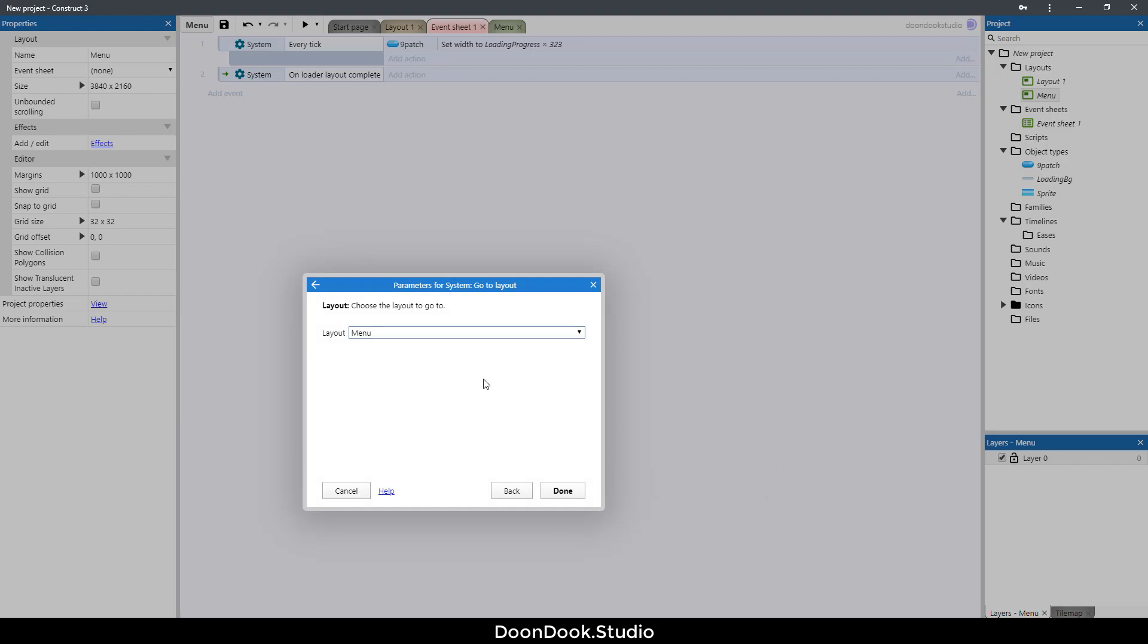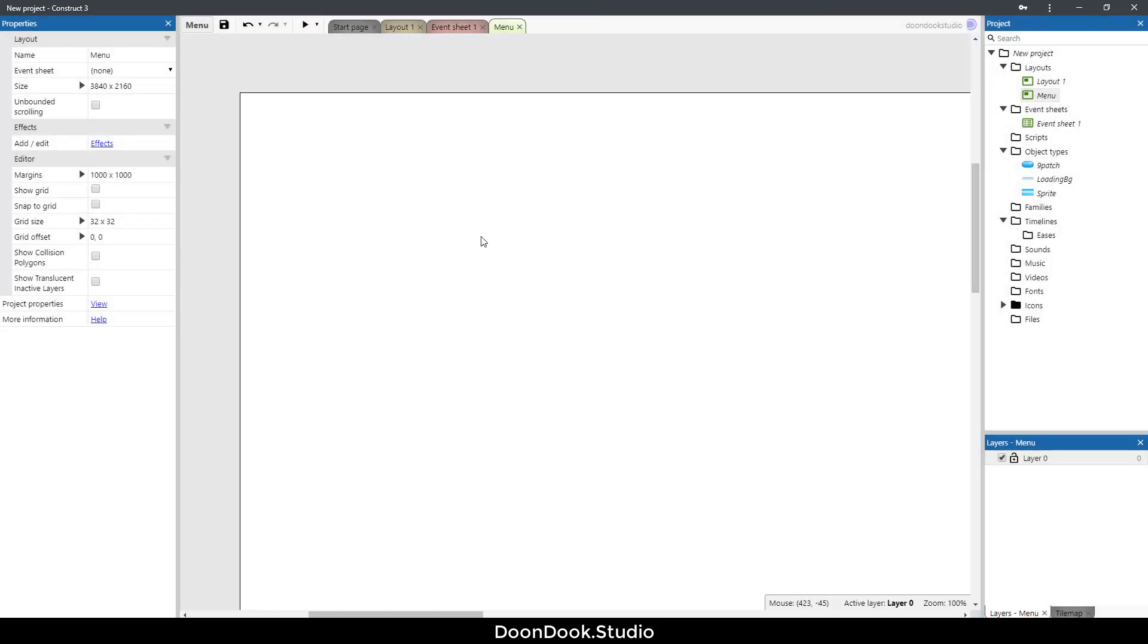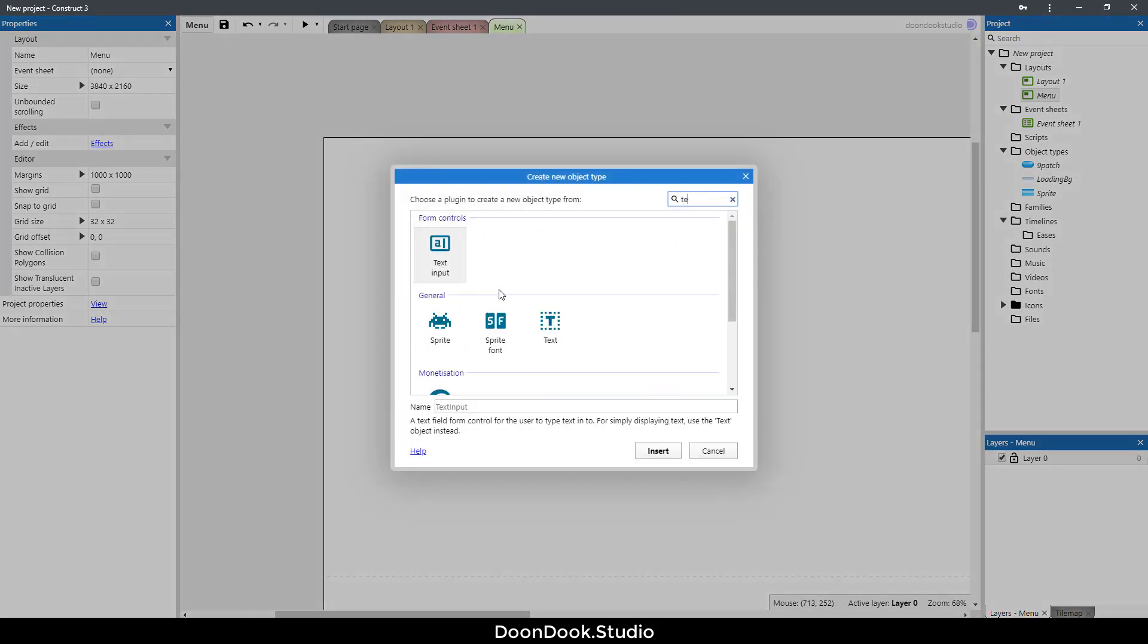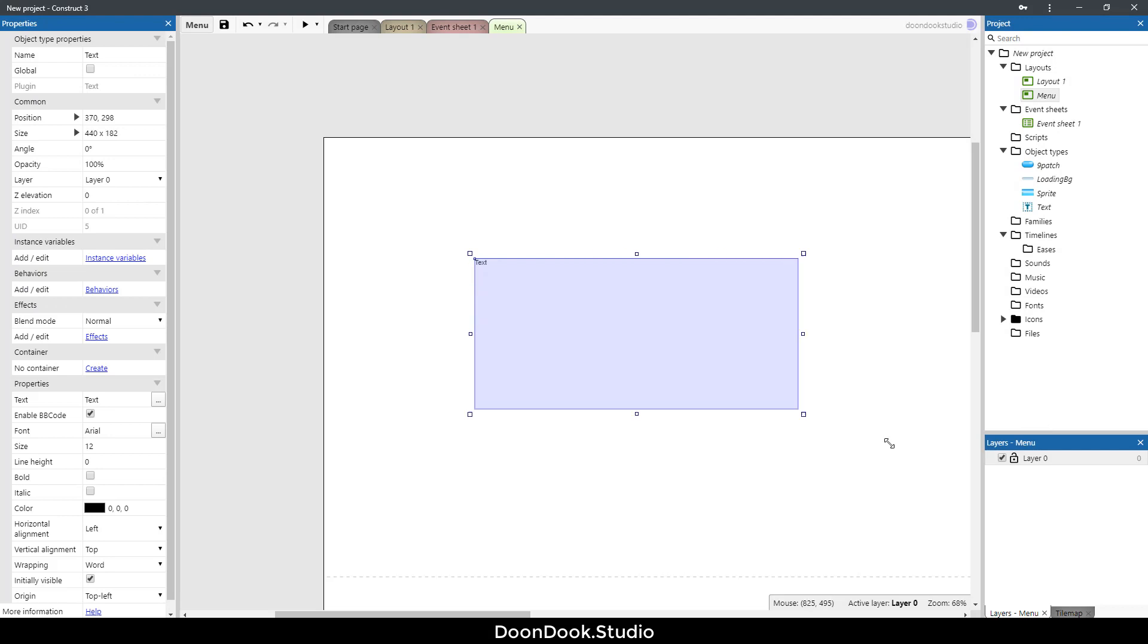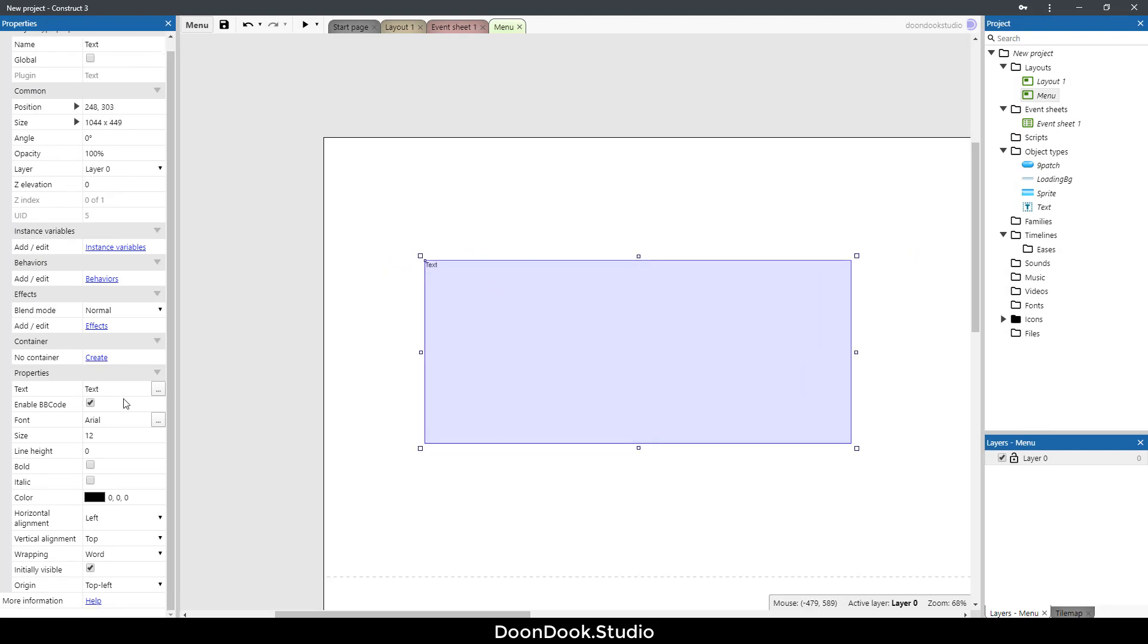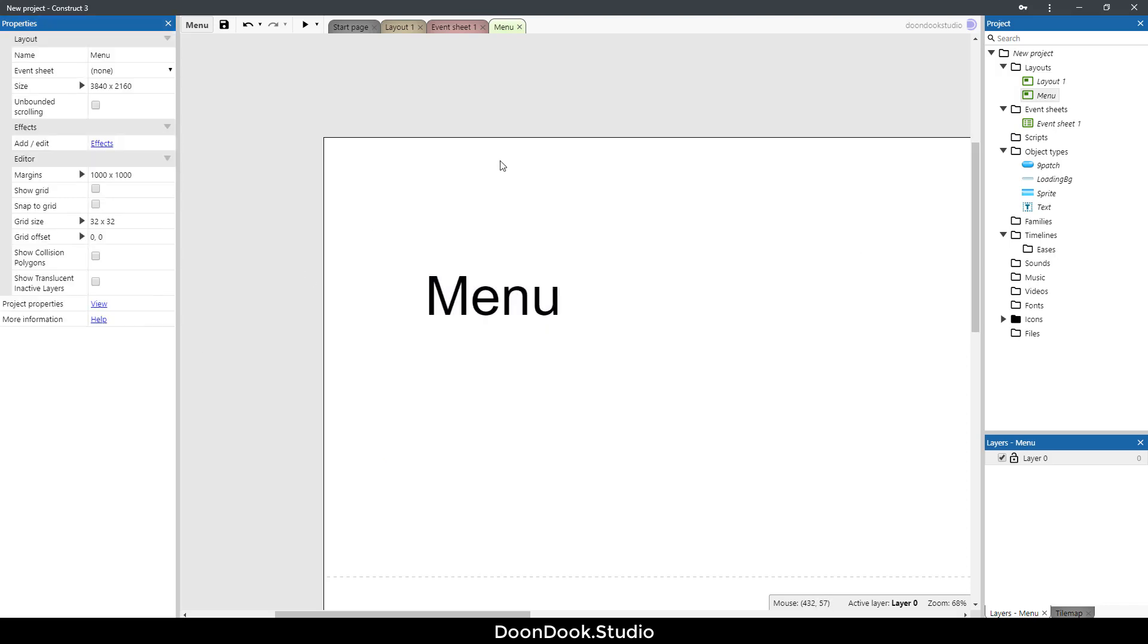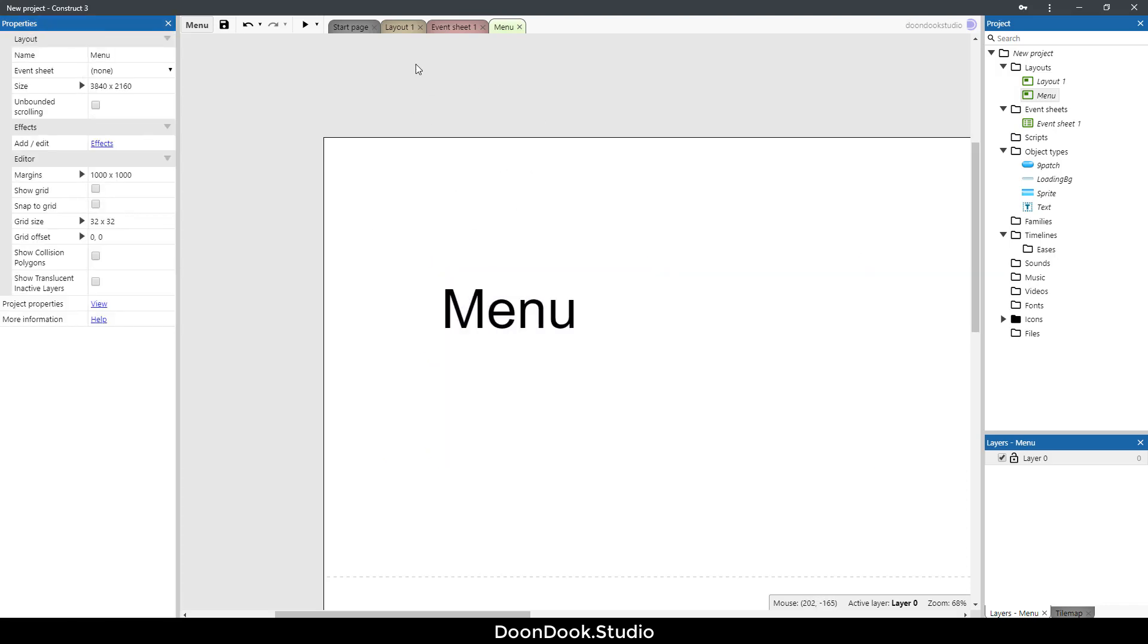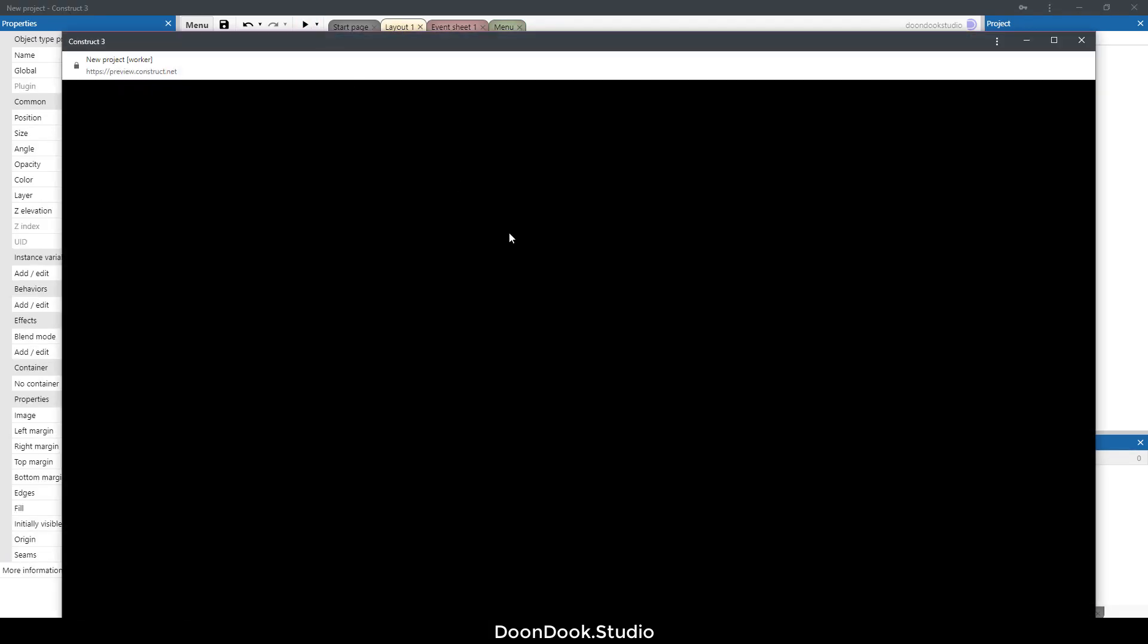Let's go to menu and make a text for menu. Here we are making this layout. We need to change these numbers. Okay that's it, just for testing.